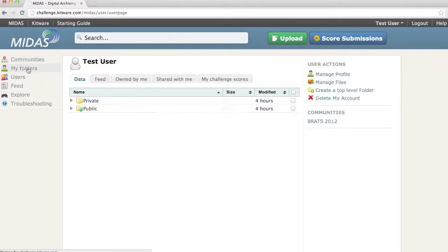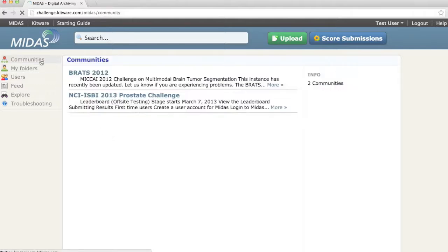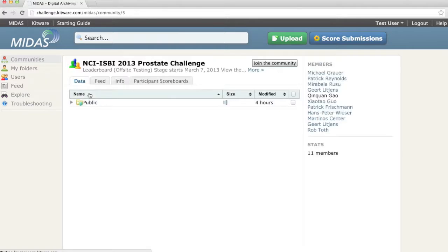Clicking on my folders shows the folders that MIDAS has associated with the user account for data storage. Clicking on communities will take you to the list of communities associated with this MIDAS instance. There's a community associated with each challenge, and the community is a set of shared data and users.